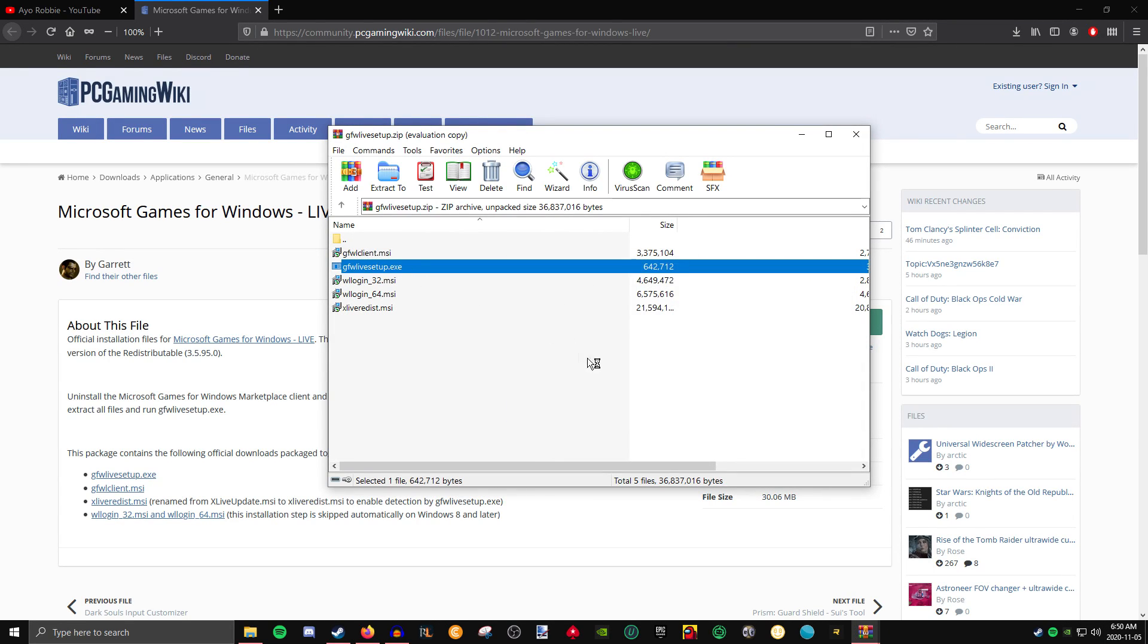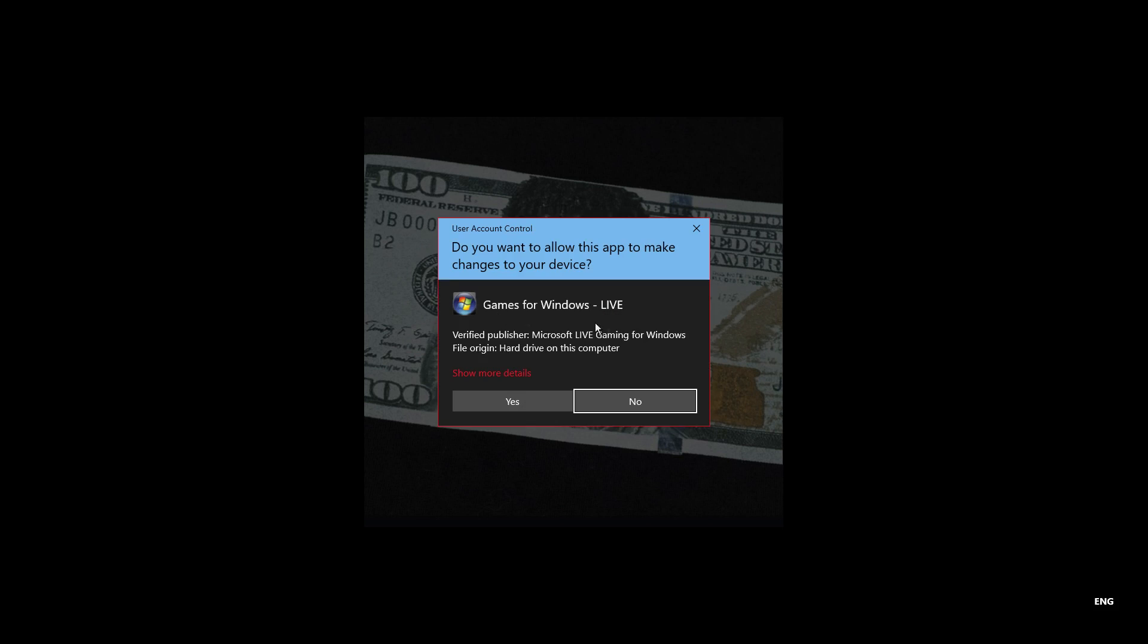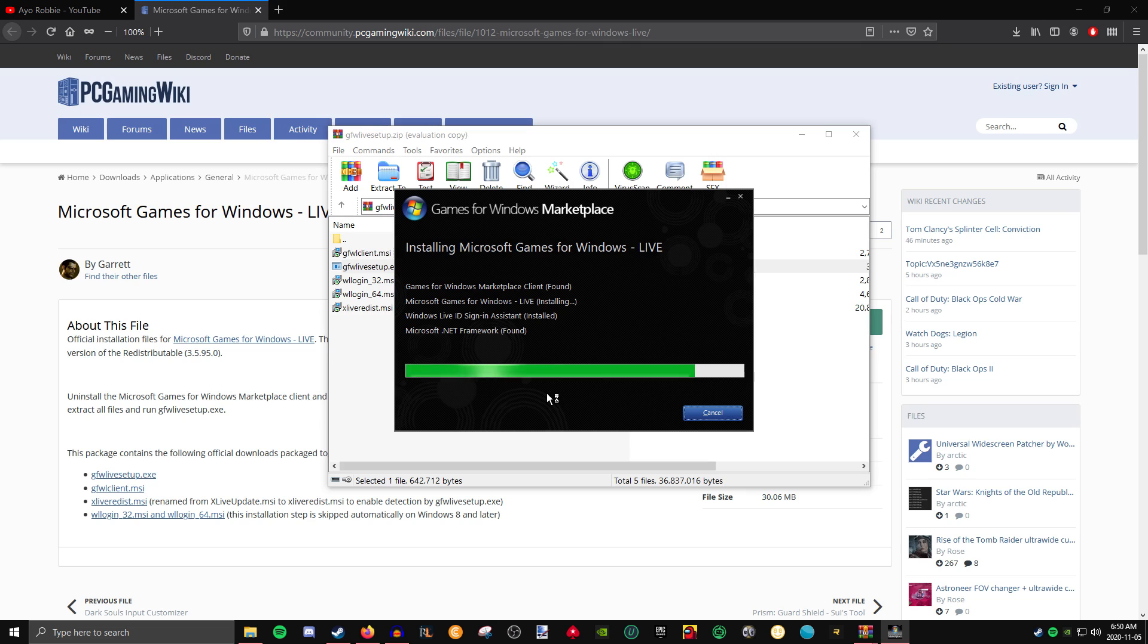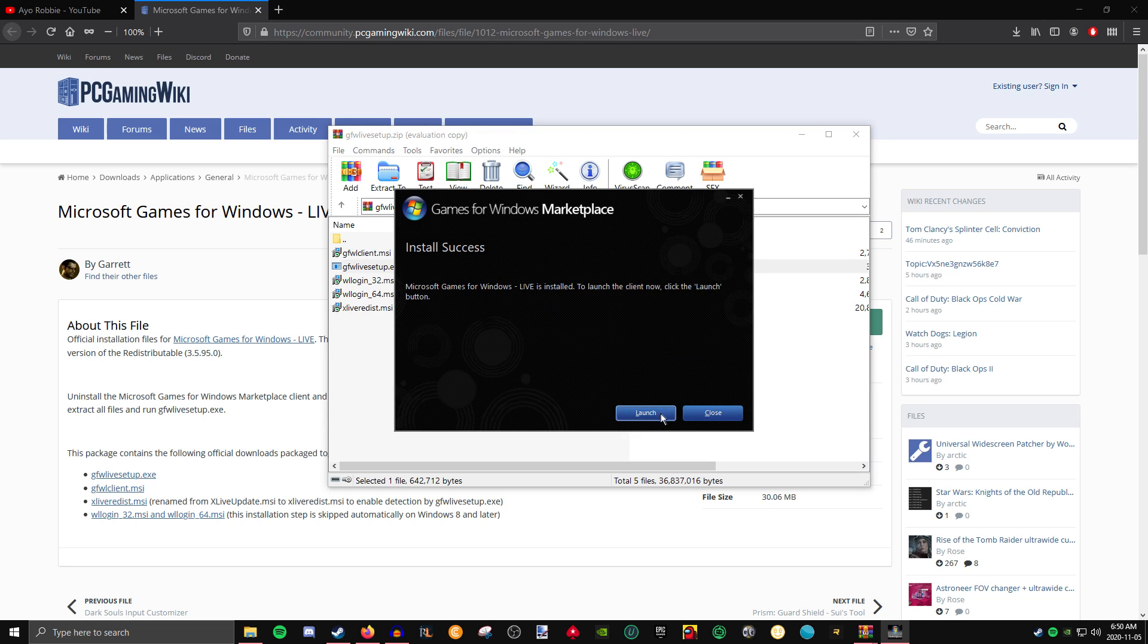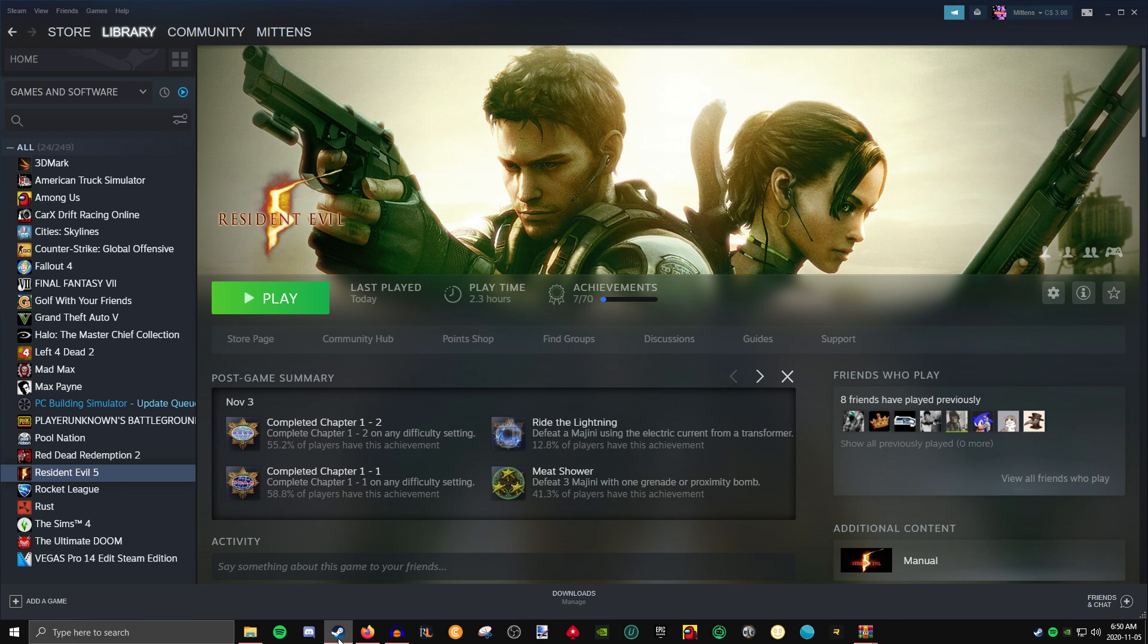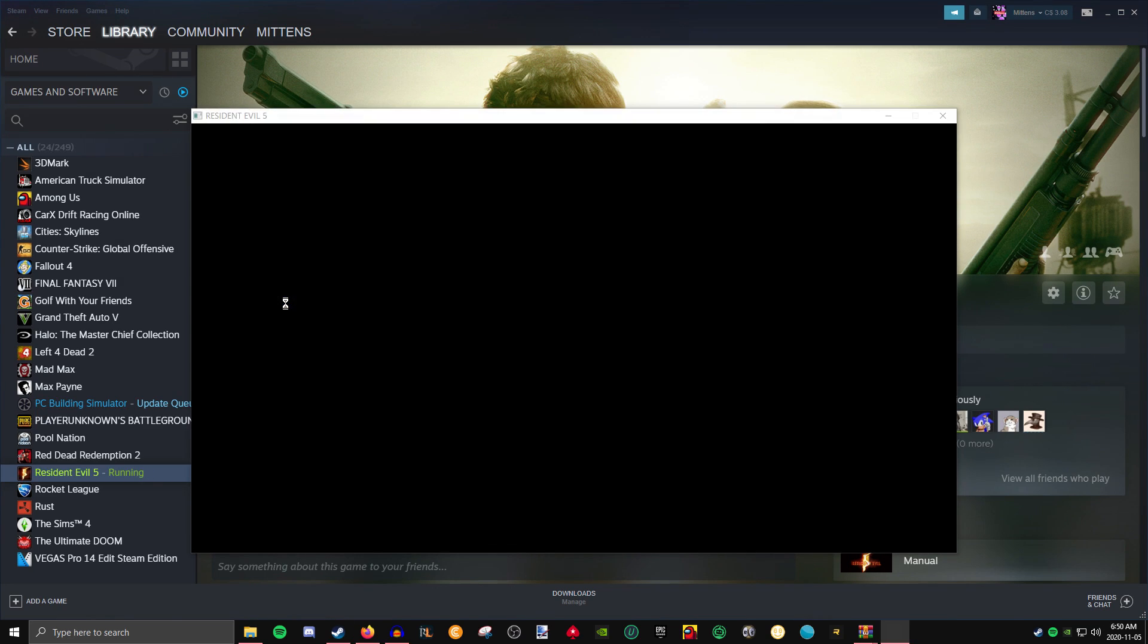Once the setup has finished downloading, go ahead and click close. Go over to your Steam and click play. And your game should be running now.